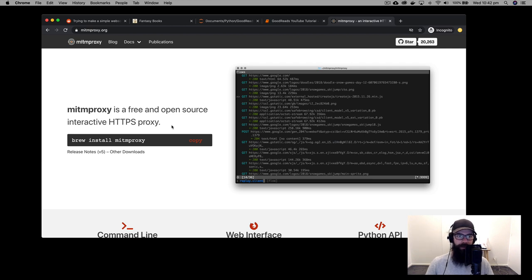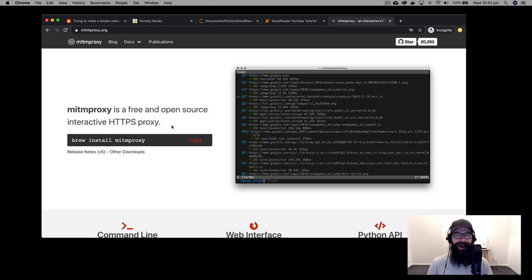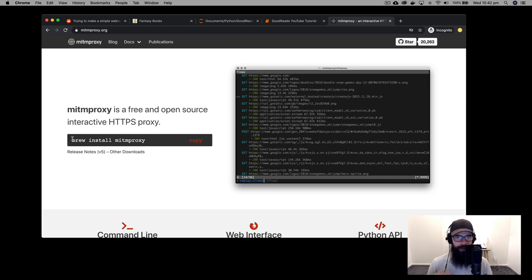It's a little thing called Man in the Middle Proxy. In a nutshell, it is a very easy and simple way for you to observe the traffic coming from your phone — potentially from an app. We're going to use that today as a mechanism to get access to the Goodreads API. I've already got it installed on my machine.